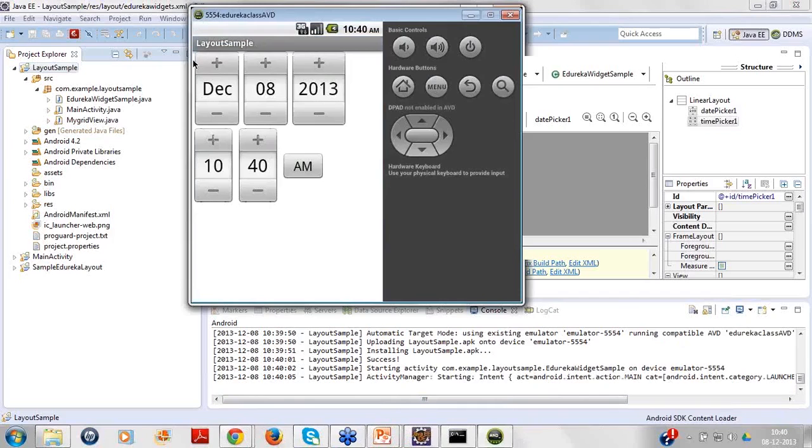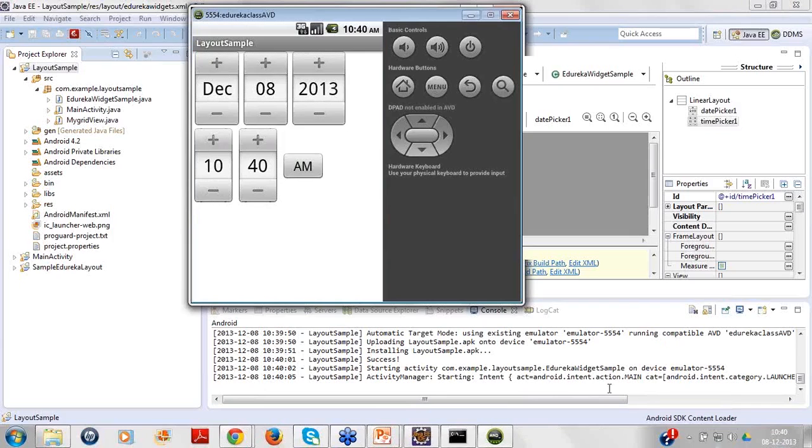The above one is time picker. By default it takes the default date of your system. My system date is showing as correct, that is 8 December. I can change the dates from here also.